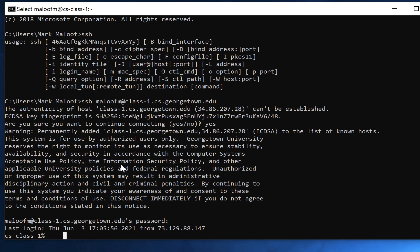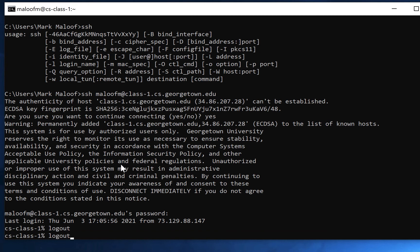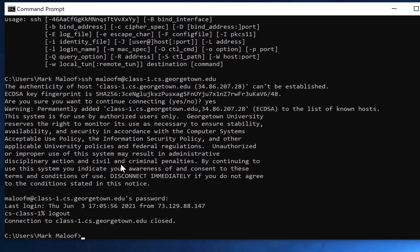After you're finished with your work on the server, to terminate the connection, you just type logout. That terminates the connection — you can see that the connection was closed. And now in my command prompt, I am typing commands on my Windows machine.